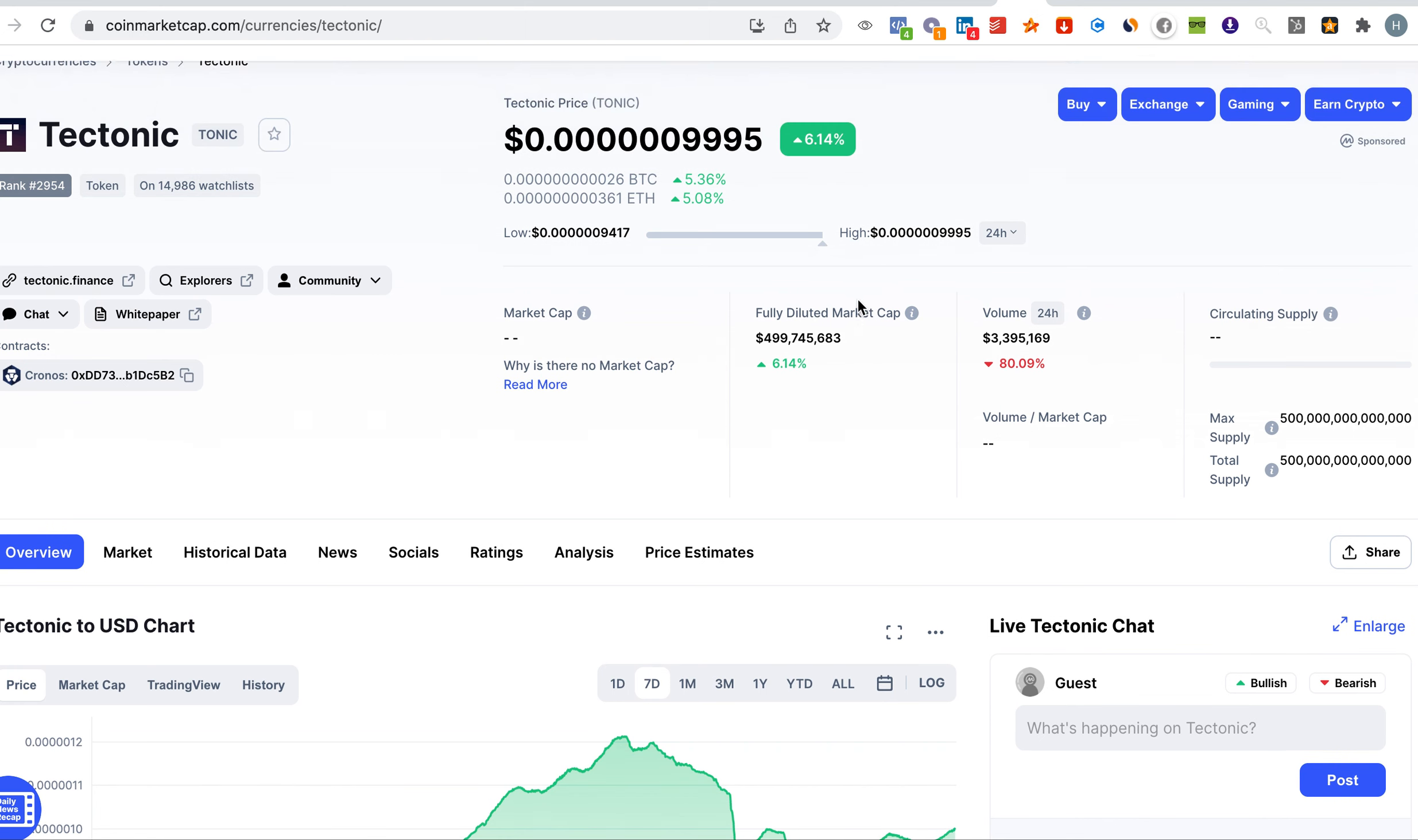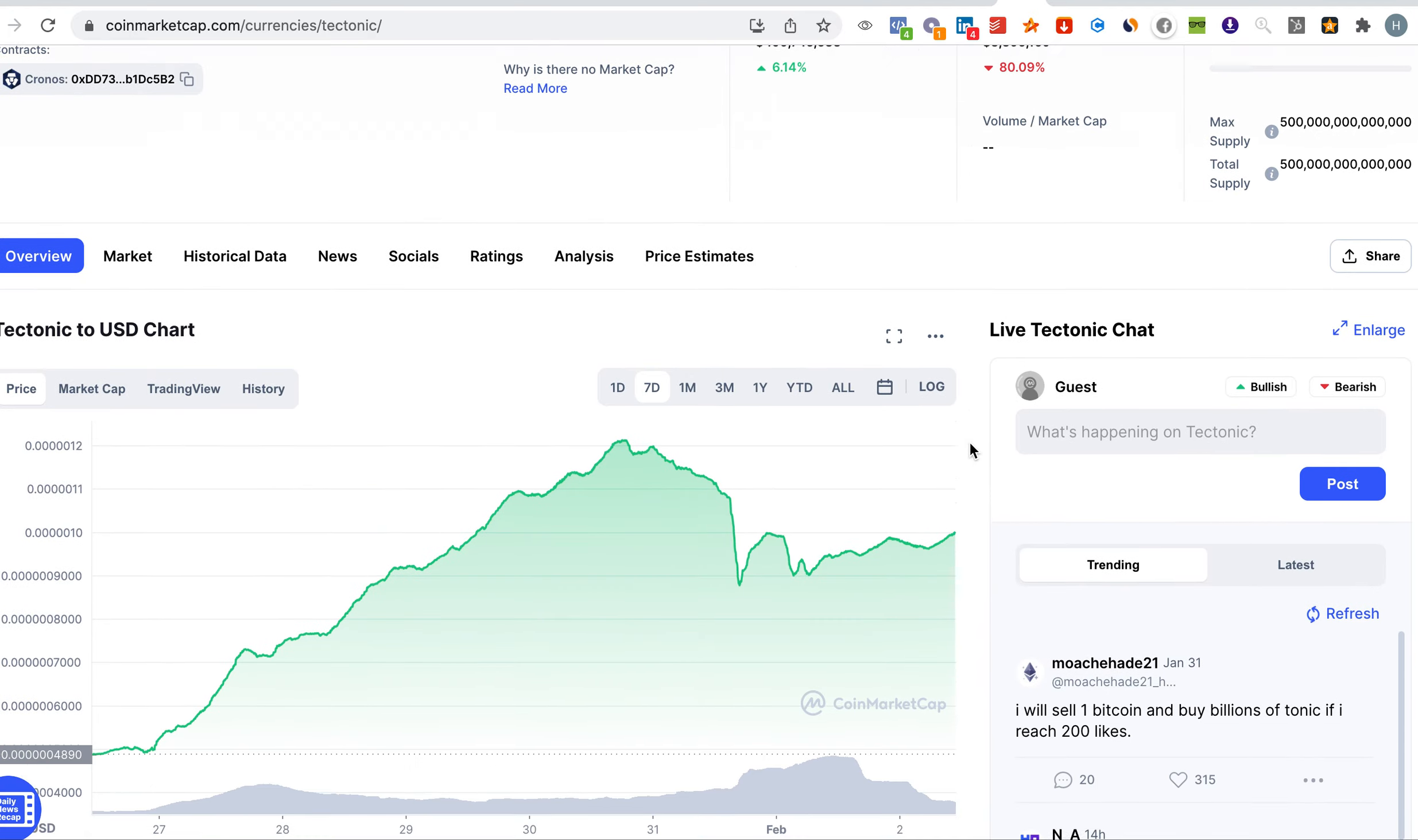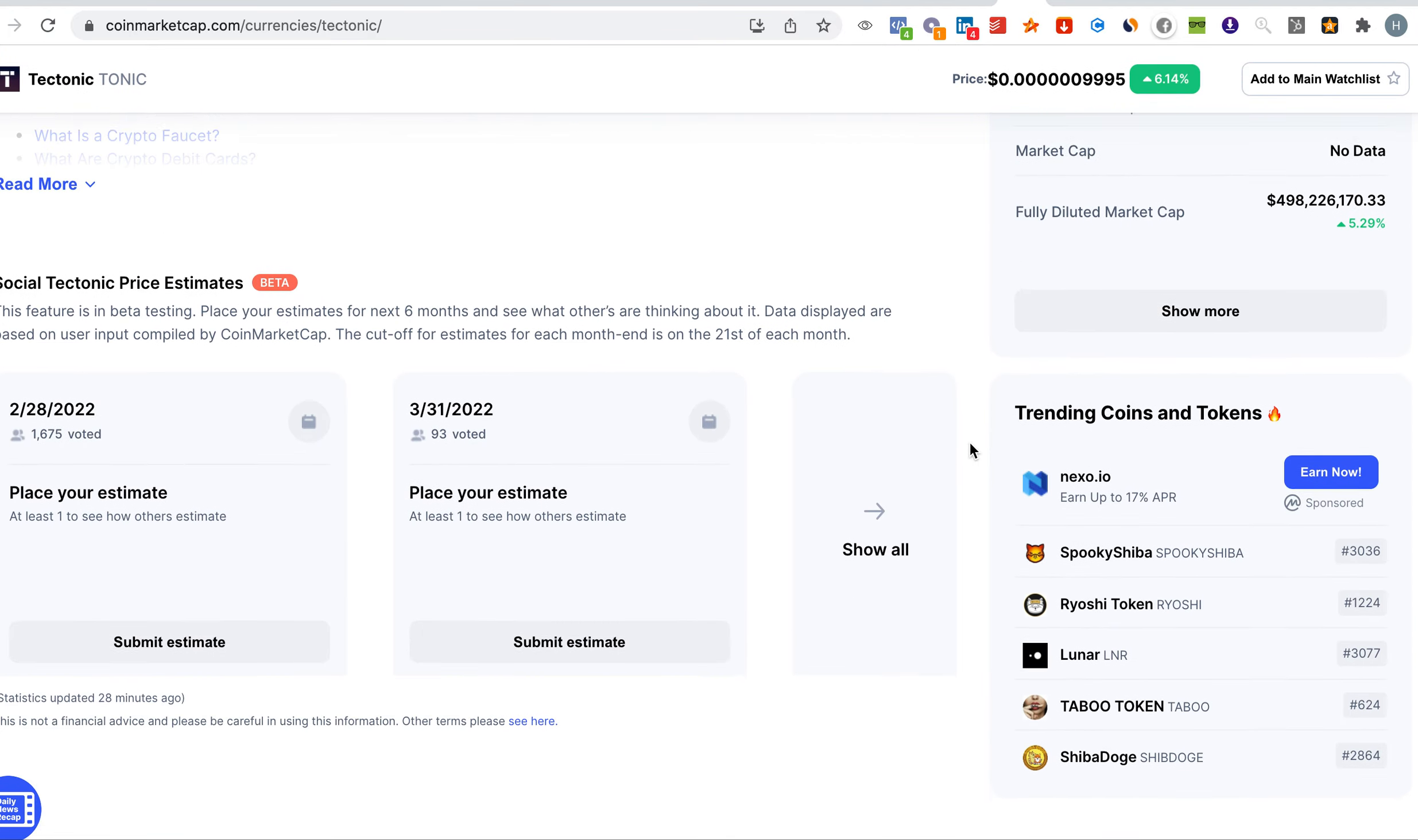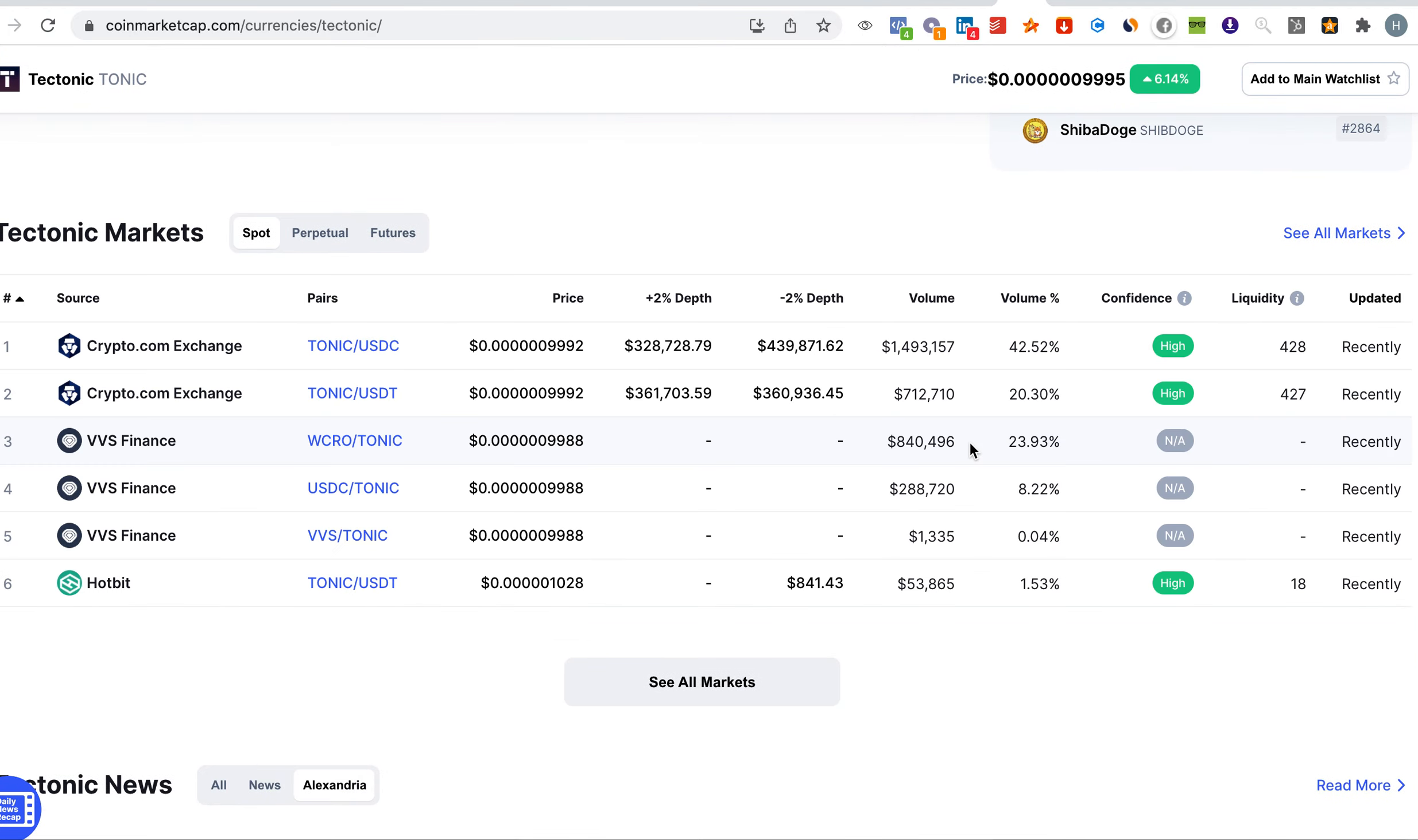For those of you who do not know where to get it, I will share with you here where you can get it. You have crypto.com exchange or you can get it on Hotbit. As you can see here the confidence is quite high and the volume is 42%.